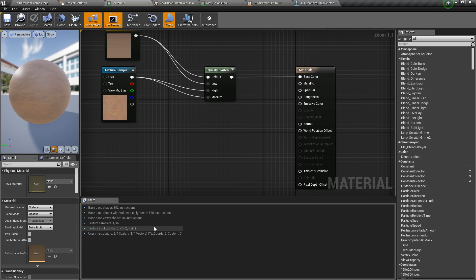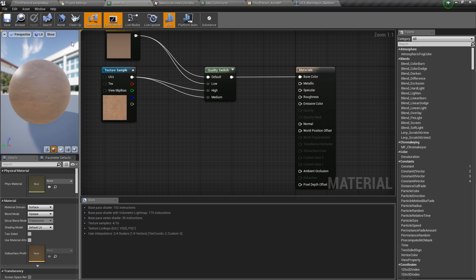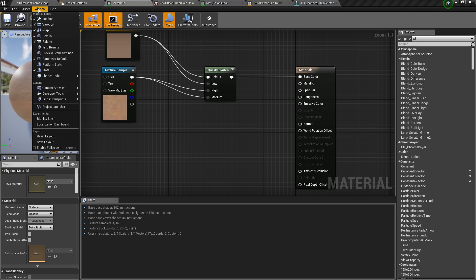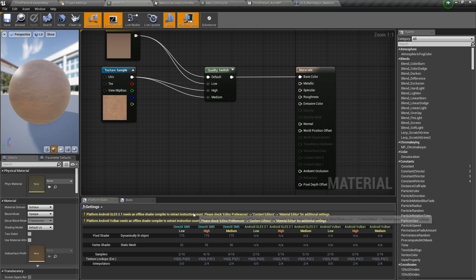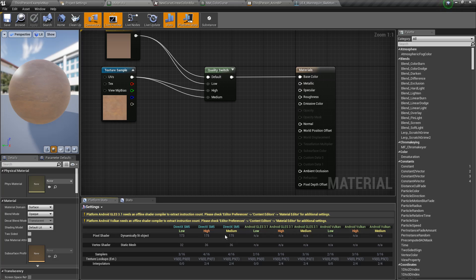However I want to see it for Android or iOS or shader model 4 or Vulcan or low or high. I'm not going to see that information easily. Well with 4.20 we can go to window platform stats and now it's going to show us the stats for any platforms we've chosen. Well there's a few things to note here.